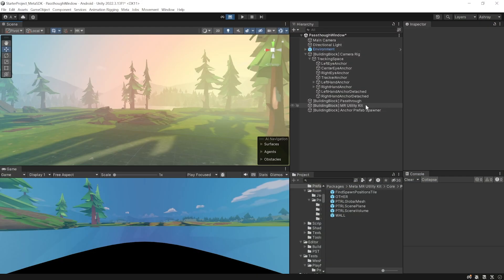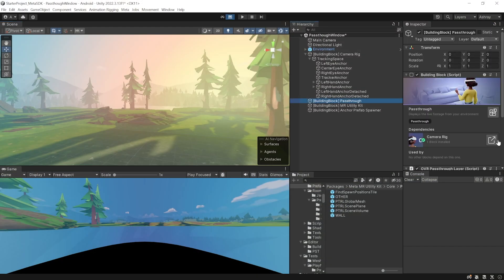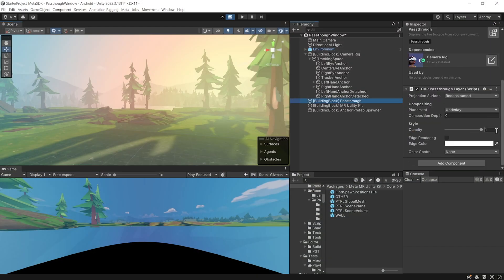At this stage, if you press Play and test it out, you'll be able to see your virtual environment but not your physical world. That's because the passthrough layer is currently placed as an underlay. To see your physical world you need to add the selective passthrough material to each label of your scene model — for example, walls and ceiling.